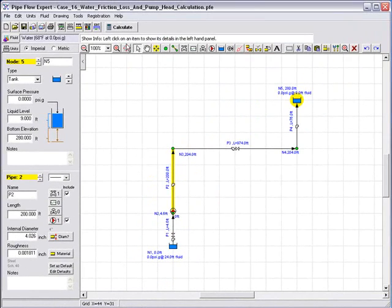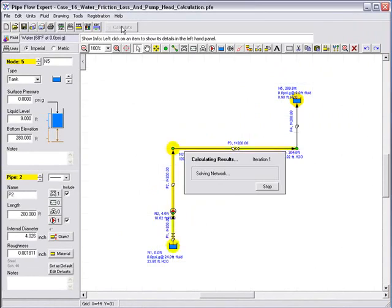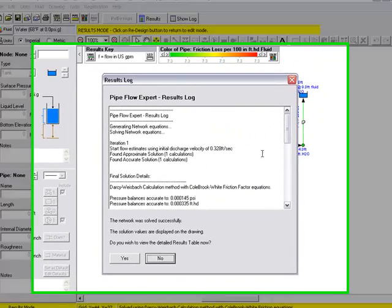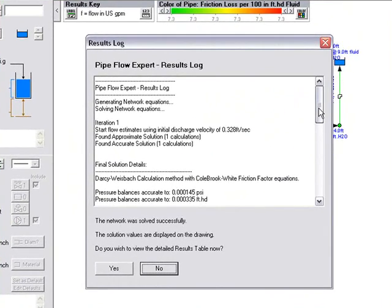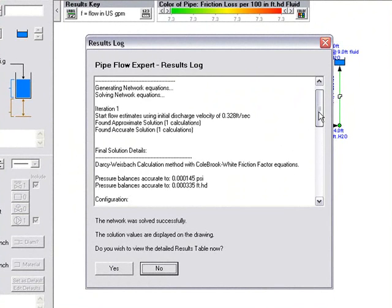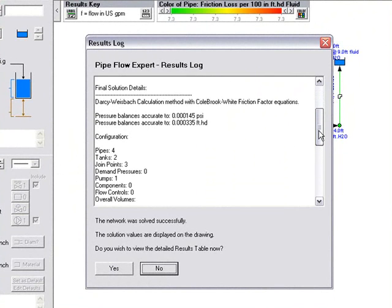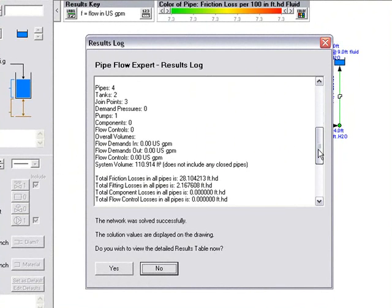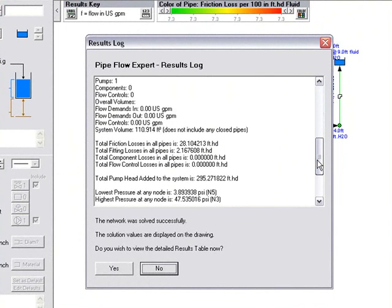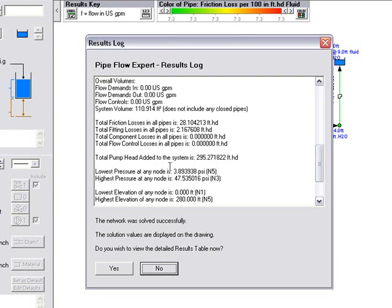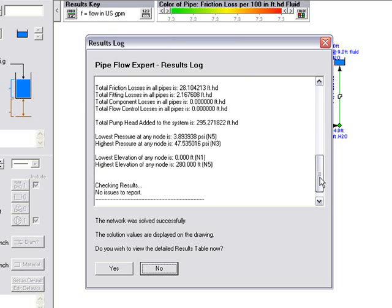If we run the calculation, we click on calculate. The system is solved and we can review the log. This gives us information about the method used to solve the system and gives us information about friction losses and fitting losses. We can also see that the total pump head added to the system is 295.27 feet head. There are no issues to report, and we are asked, do we wish to view the detailed results table now?